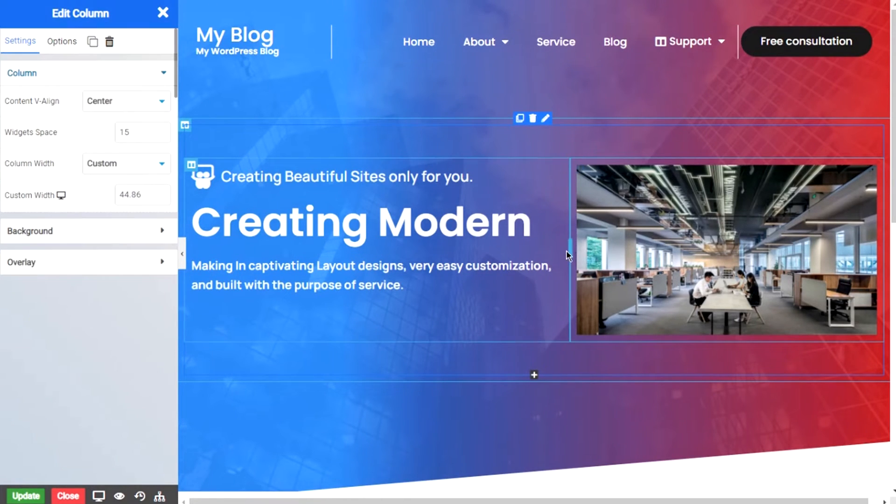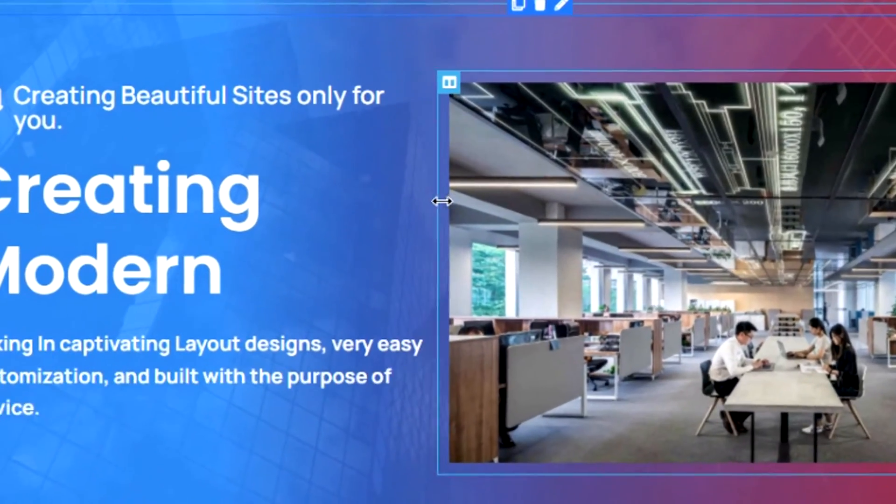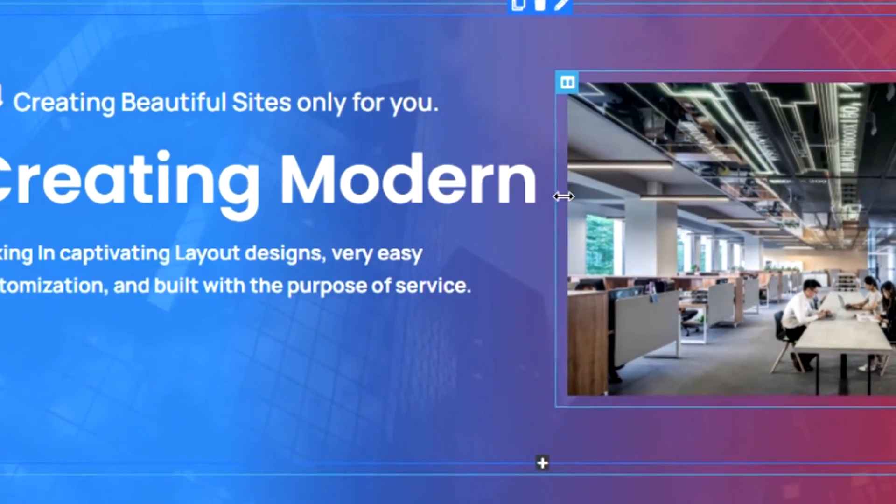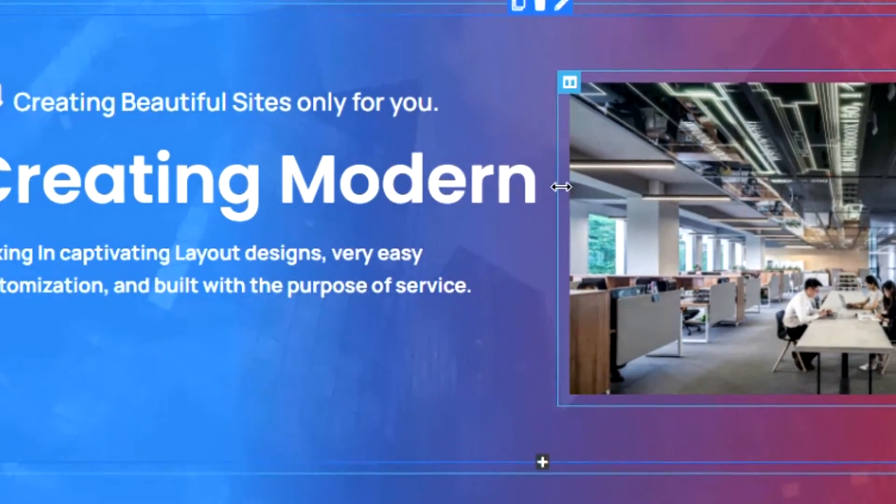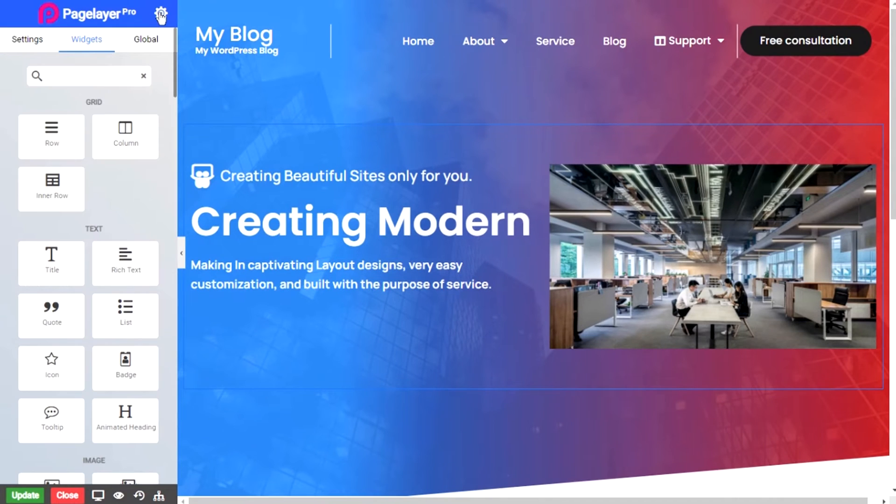Now make any type of pixel perfect design with our drag and drop editor. You will find all kinds of widgets serving your purpose. To build your excellent design use Pagelayer.